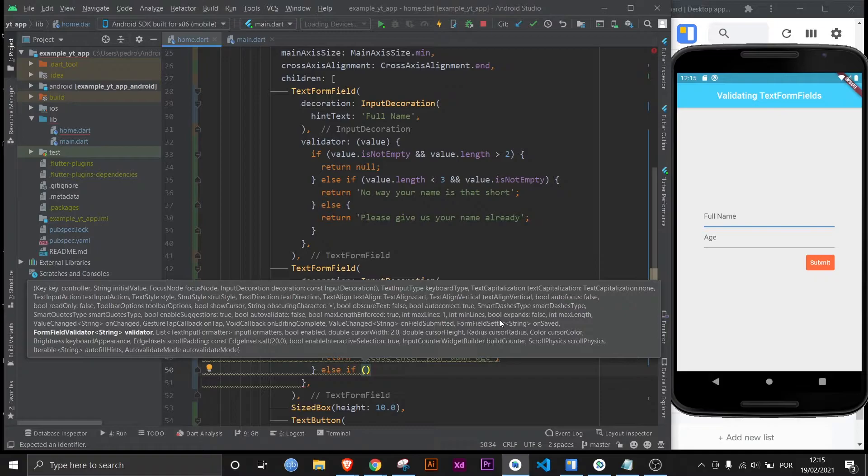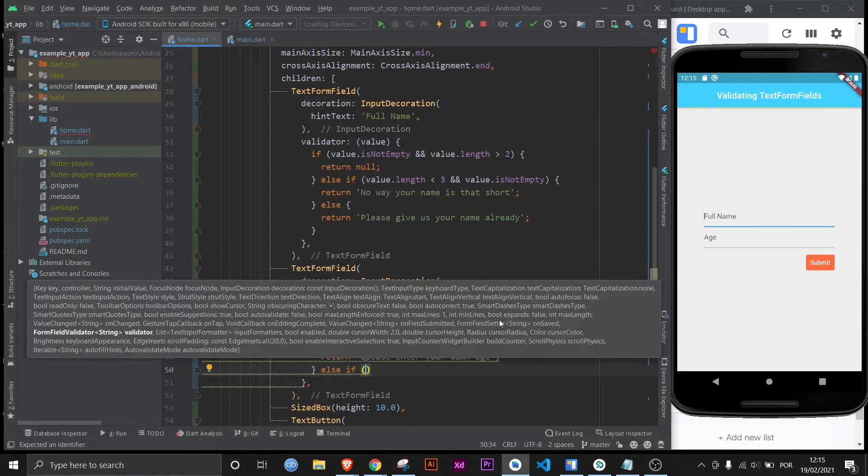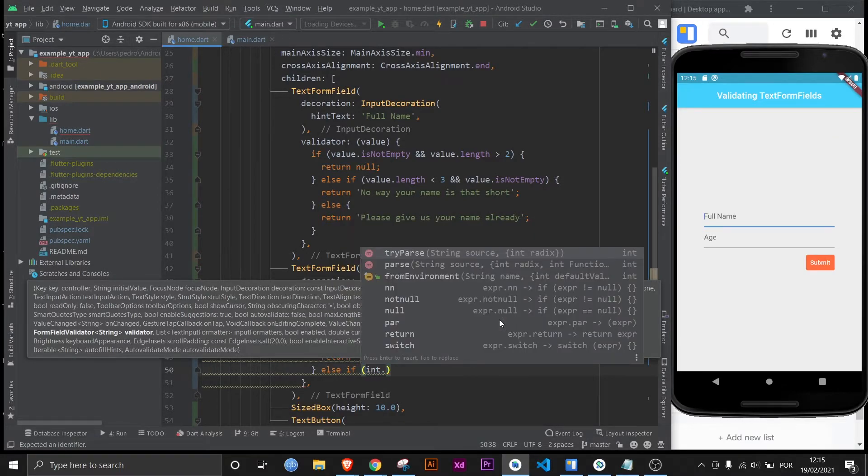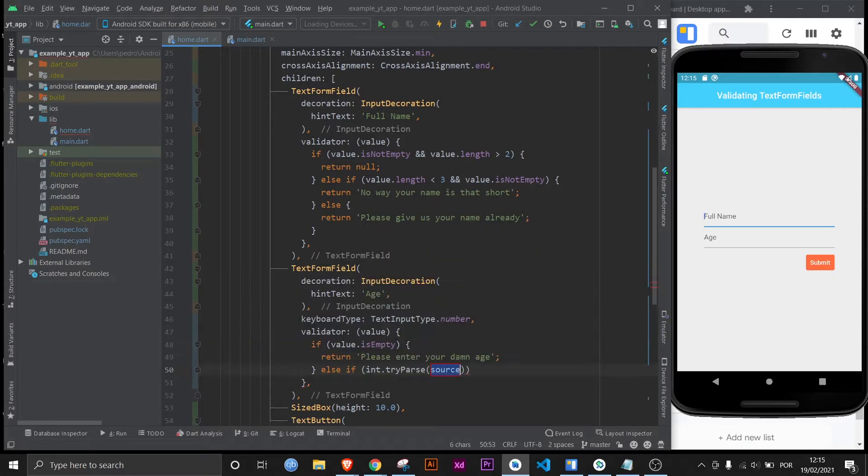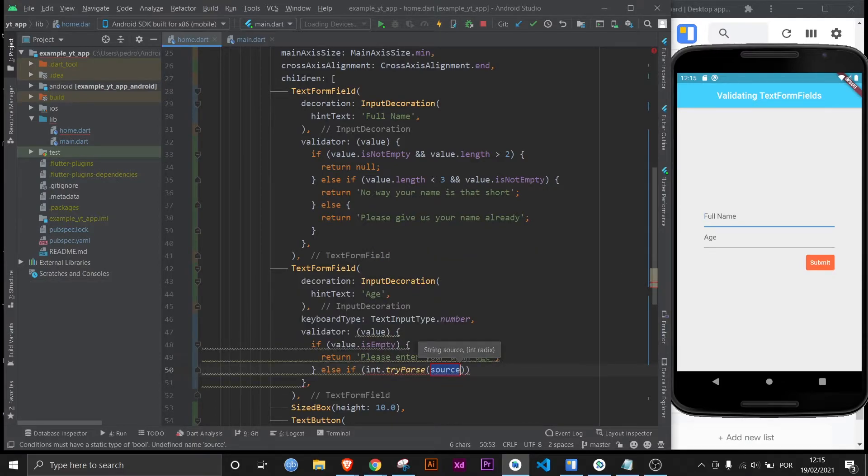And now in this part we're going to focus on checking if the age is over 18 or not. Now you got to remember that whatever the user inputs on the text form field is a string. And what we want is to measure the value of an int. So what you need to do is int dot parse or try parse. Try parse is usually safer, but either way you should be fine. And then you input the value.